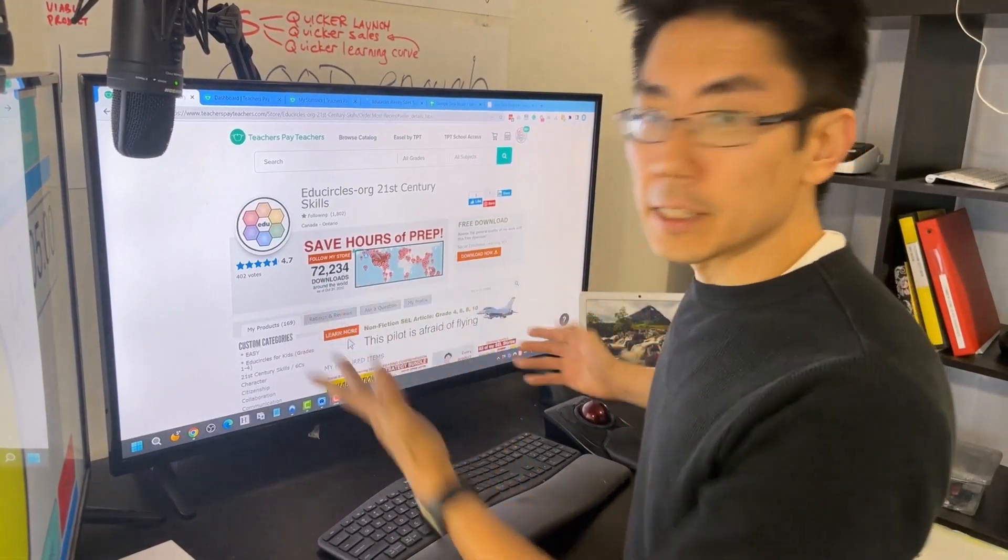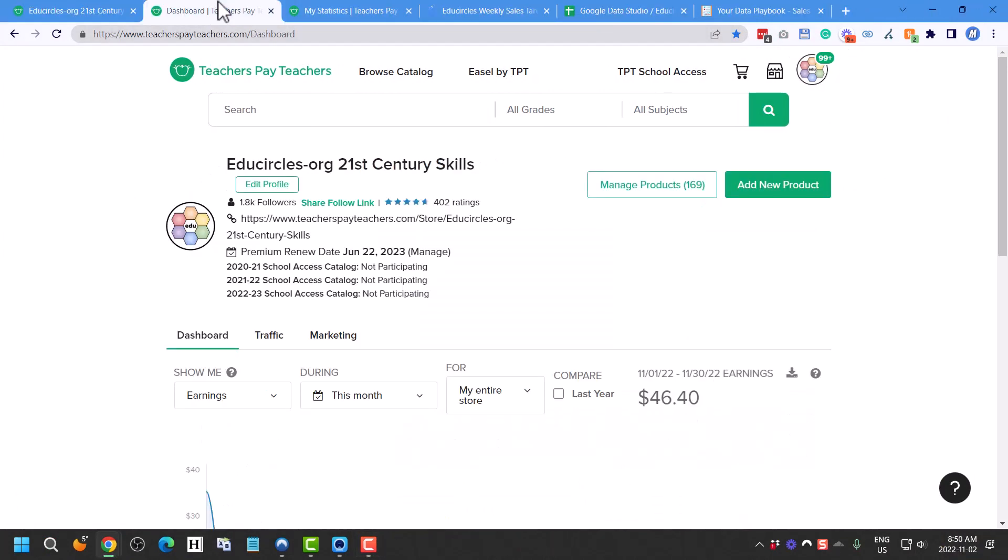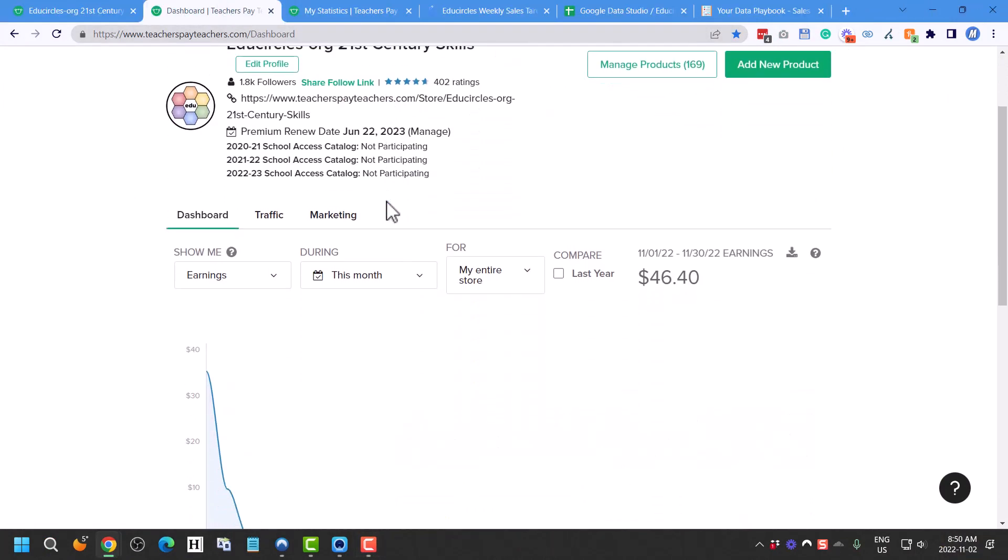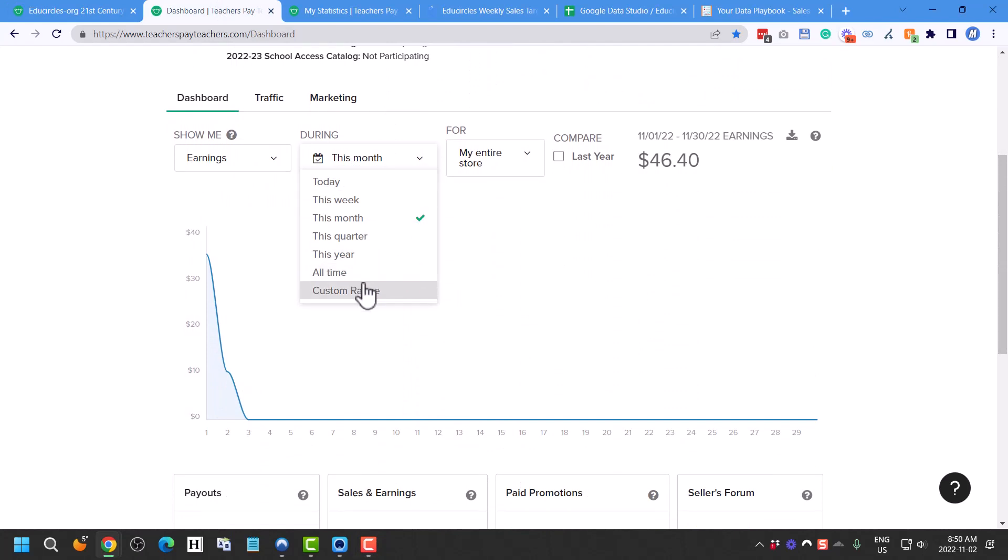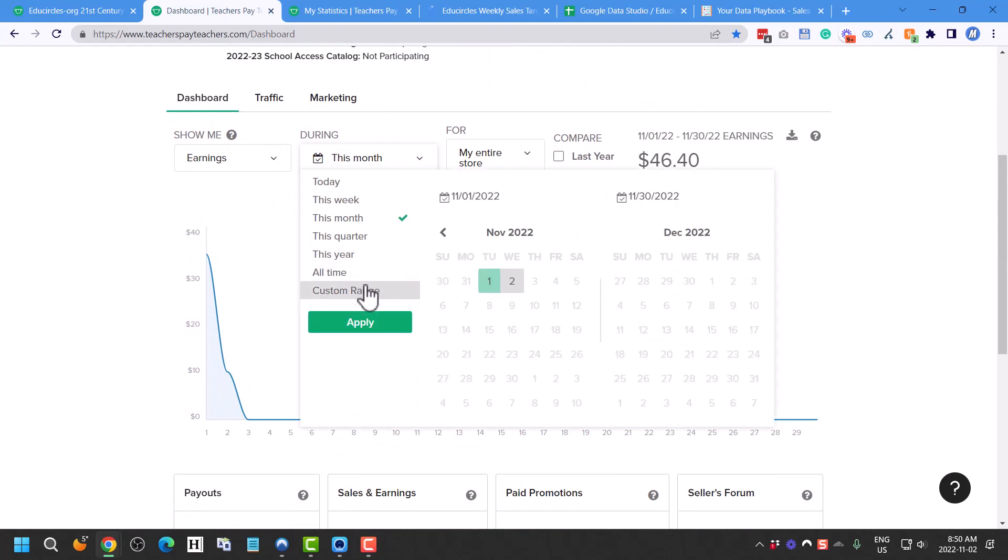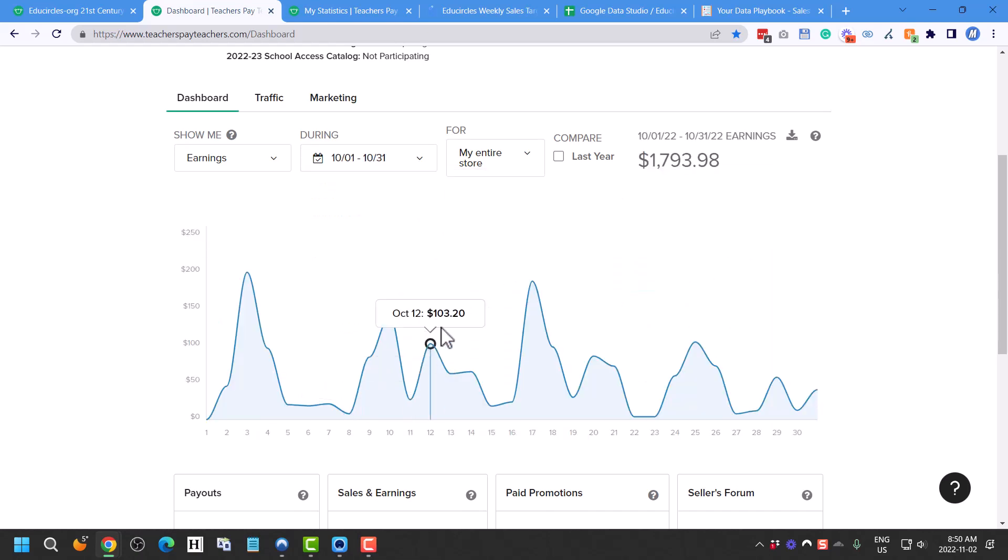Okay, so this is my TPT store. And if I go into my dashboard here, here are my earnings. I want to look up last month. There's no quick button in here, so I'm just going to click on custom range. I'm going to go from October 1st to October 31st and let's hit apply.